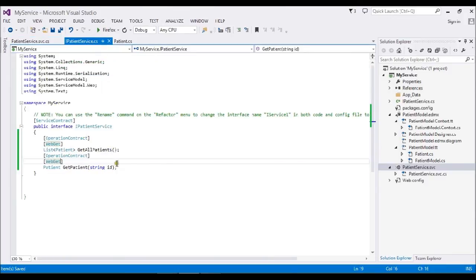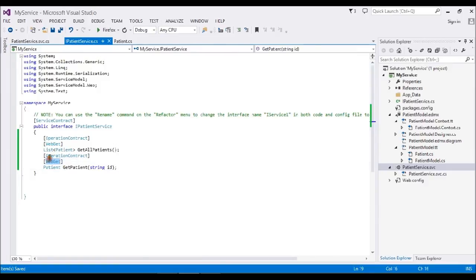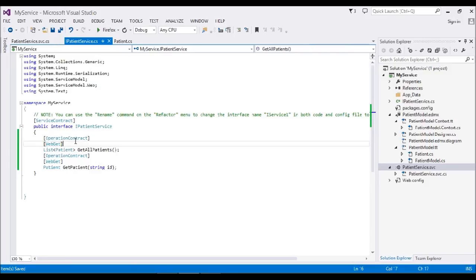The next step is how to make the service available to the end users. For that, there's a set of code we have to write in the web.config. We have to create our endpoints which the customer or end user has to use.